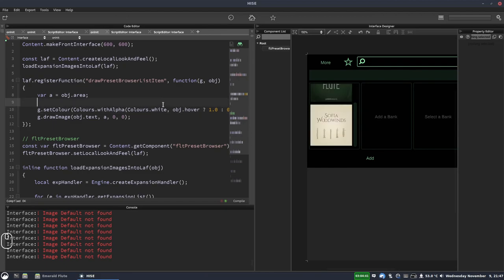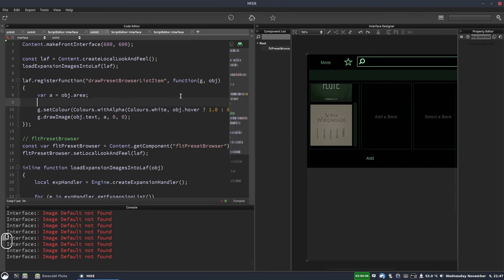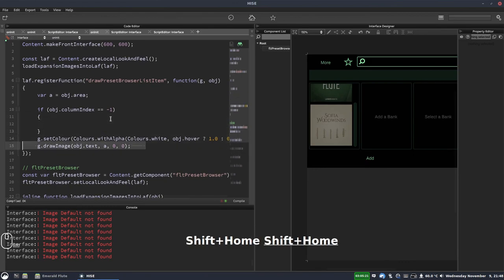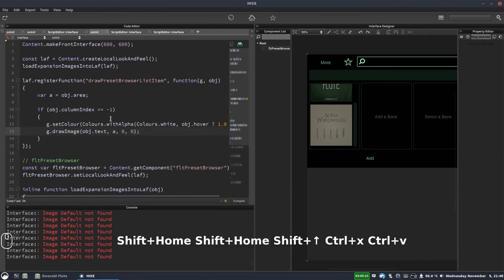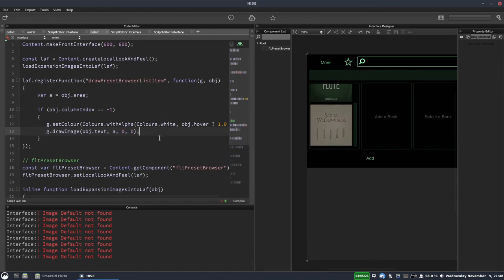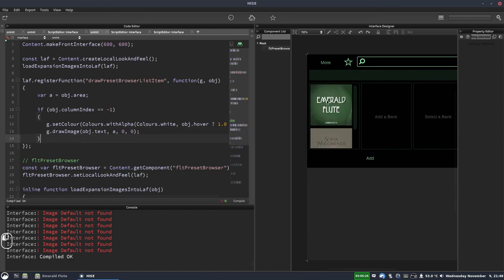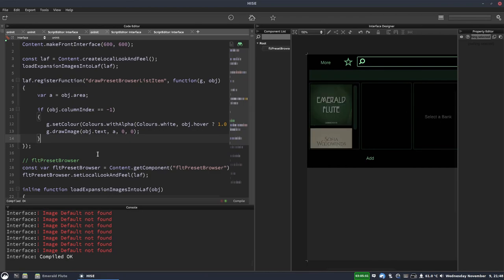Clicking on Emerald Flute gives an error: 'image default not found' — because in our draw function we haven't checked which column we're drawing in. It's trying to draw the expansion image for all columns. We just add a check: `if (obj.columnIndex == -1)` and put the drawing code inside. Now it only applies to the expansion column, and clicking on Emerald Flute works correctly.